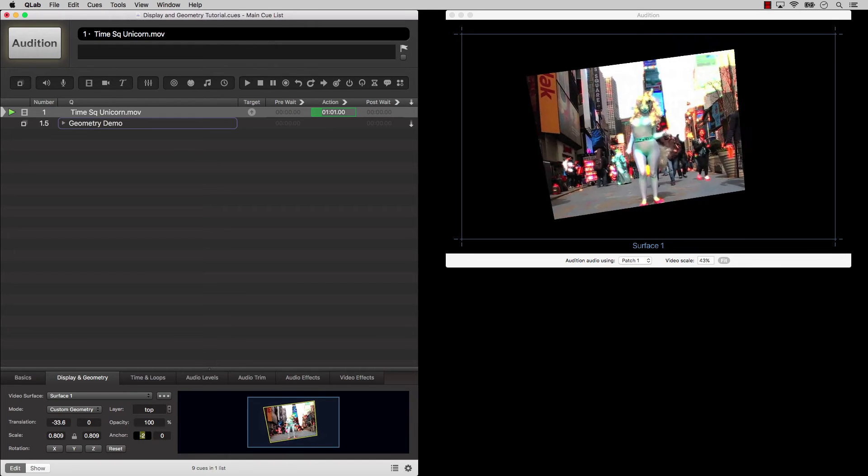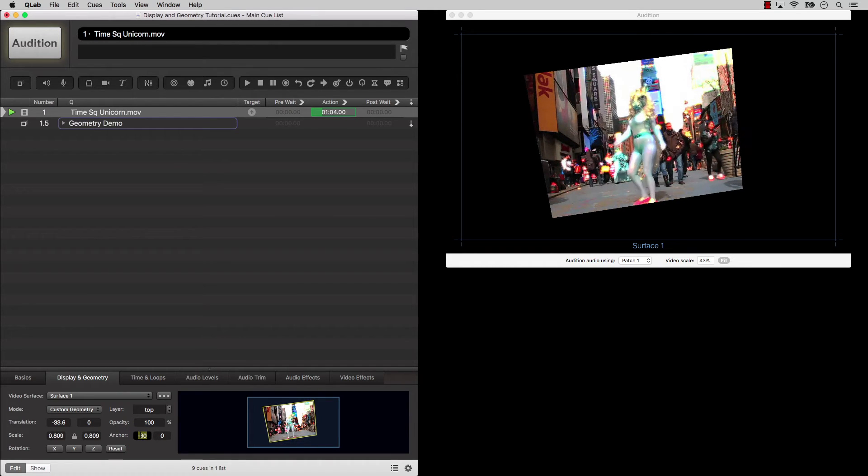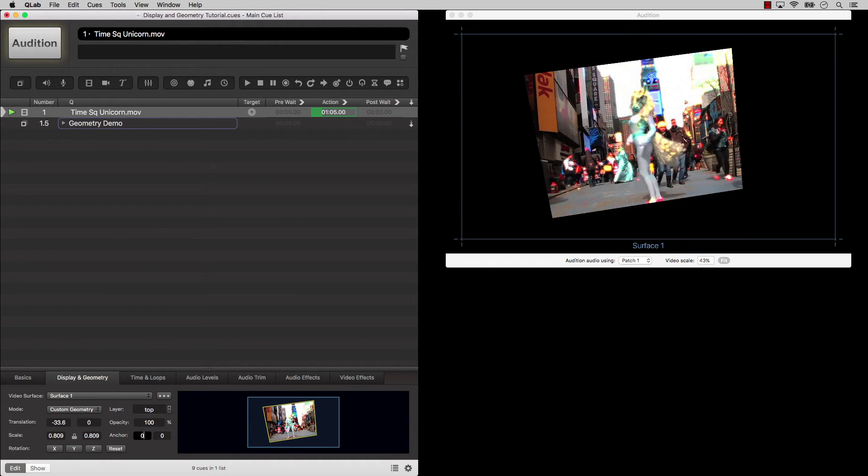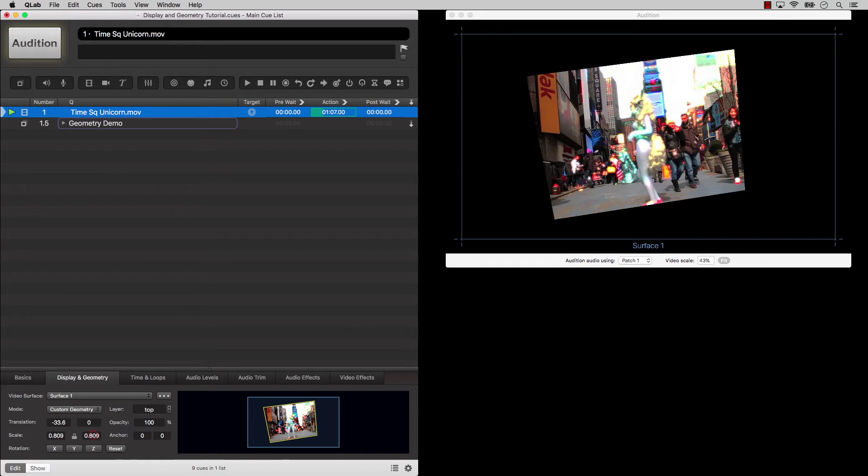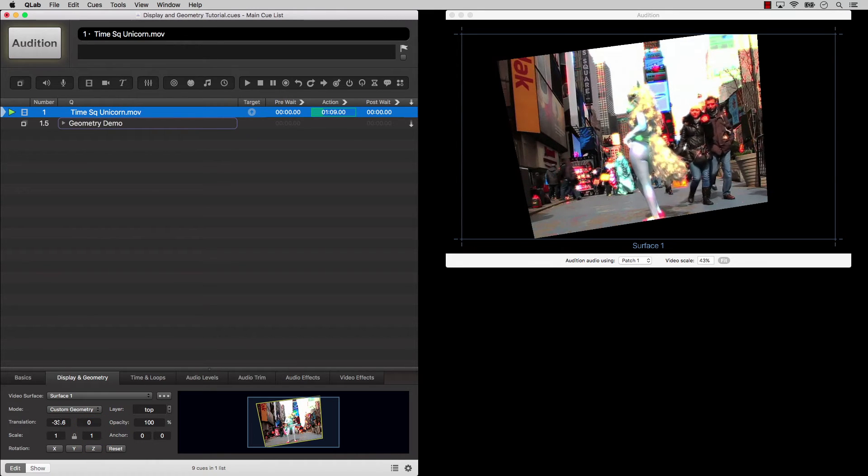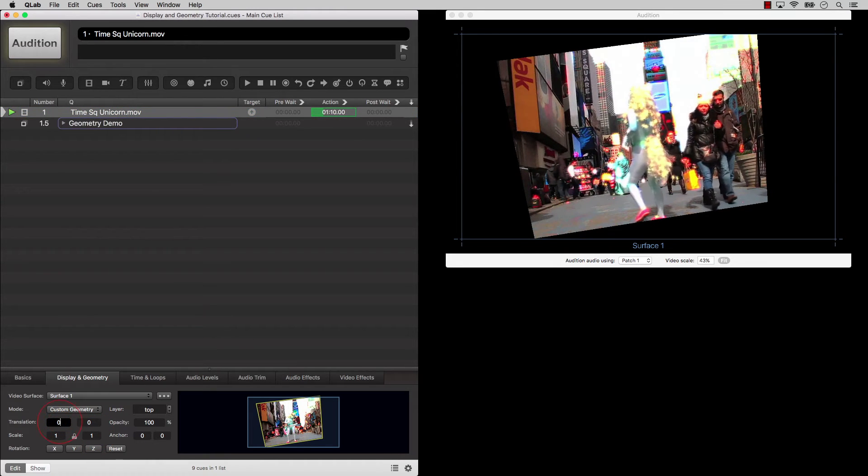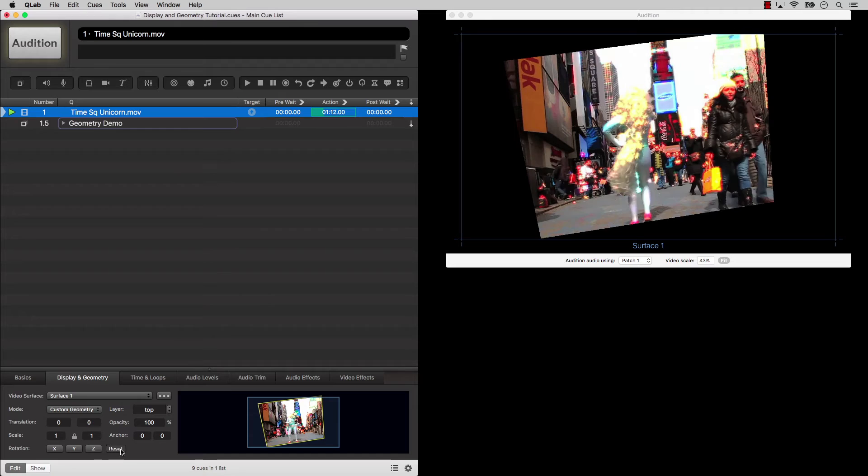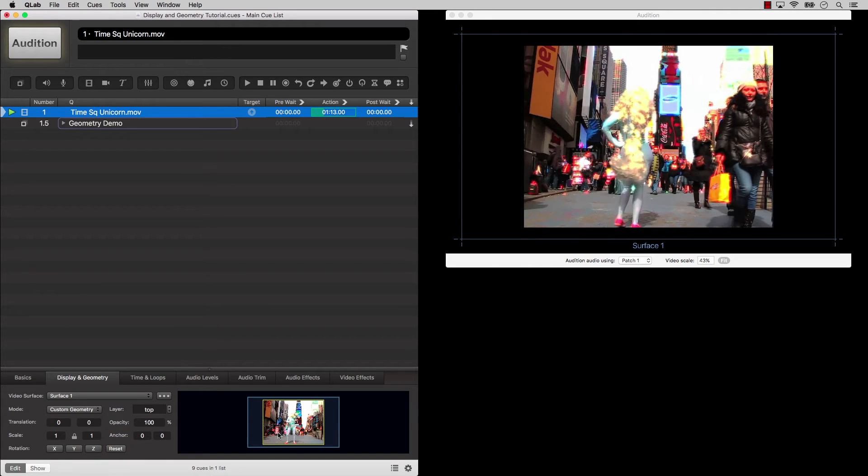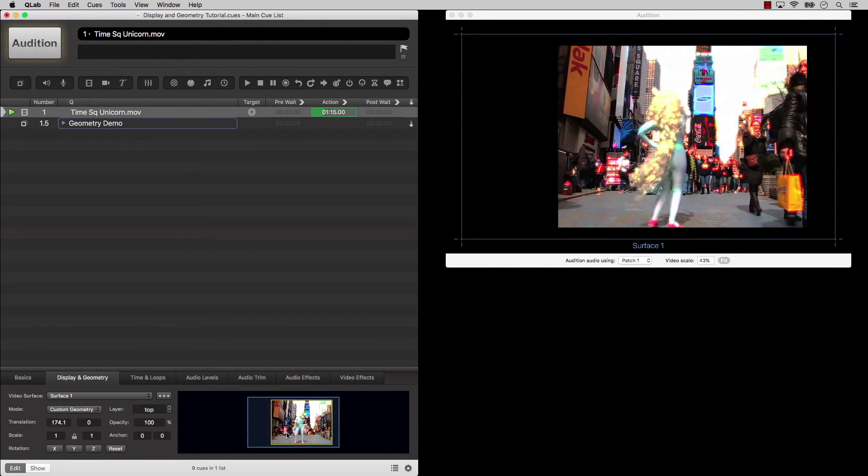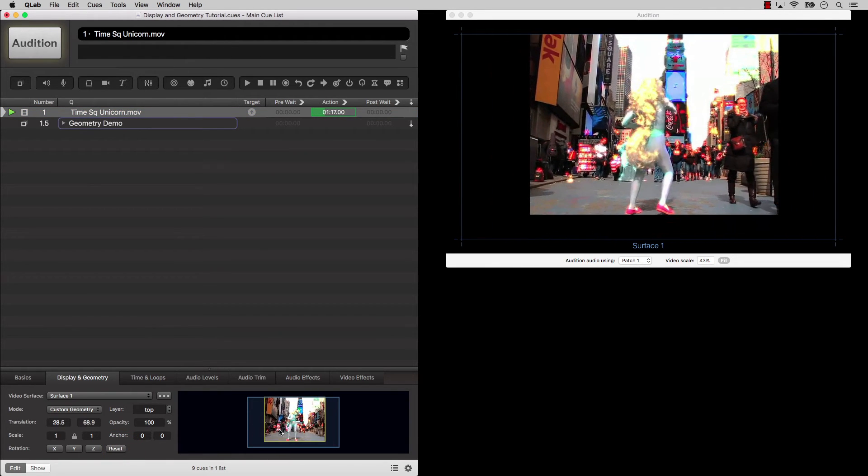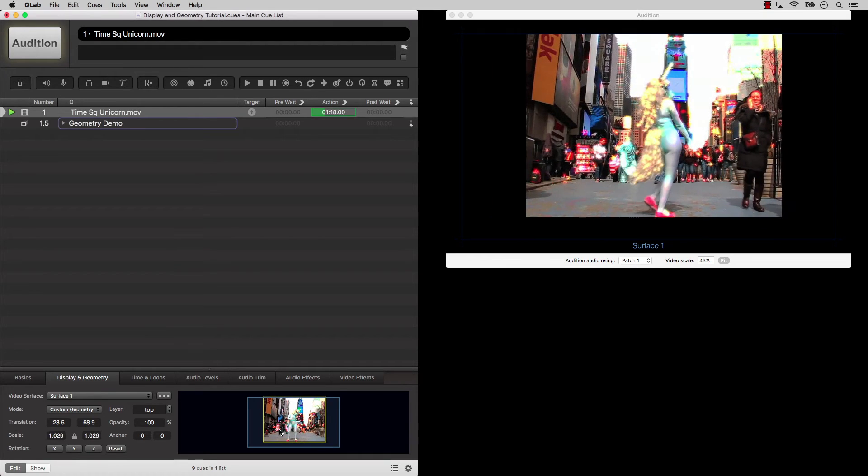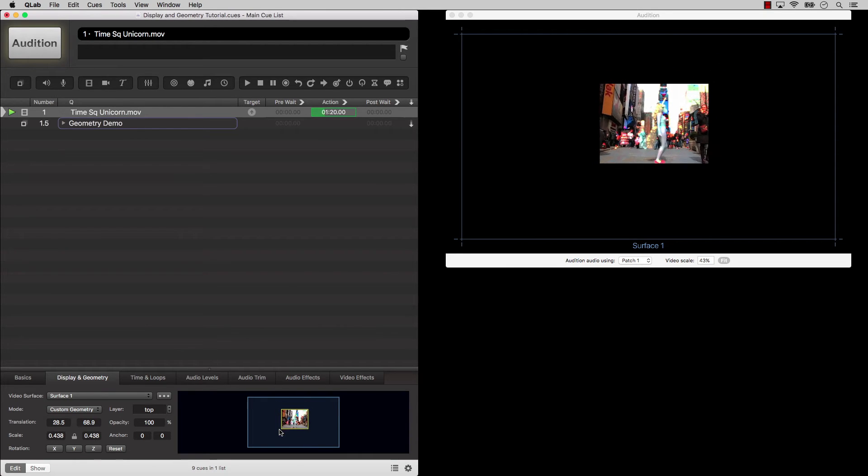You can either type values in, or click and drag to move the video. You can also manipulate these parameters using the thumbnail image to the right side of the geometry controls by clicking and dragging or using trackpad gestures. The thumbnail will give you a preview of how your cue will look when it is played.